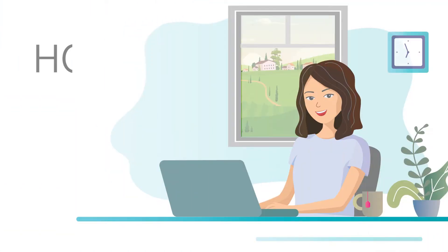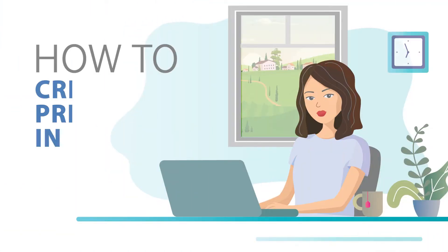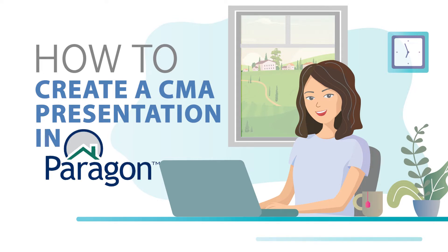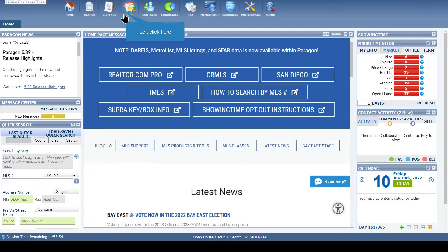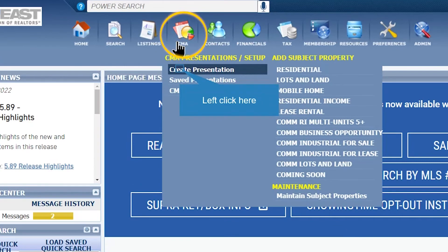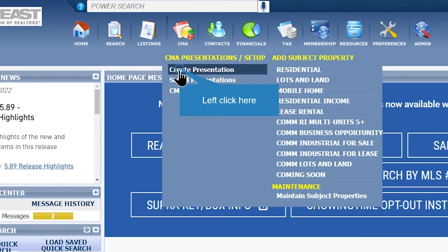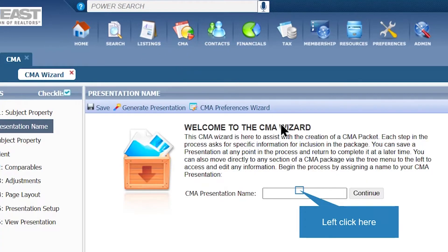In this video you will learn how to create a Comparative Market Analysis, also known as a CMA, using Paragon. First, click on CMA, then click on Create Presentation.